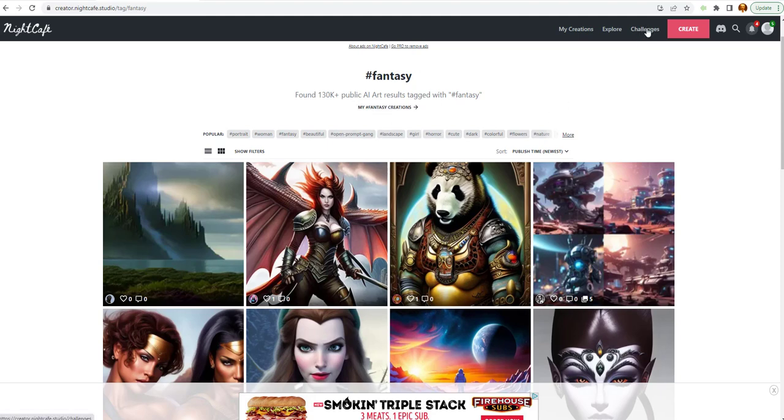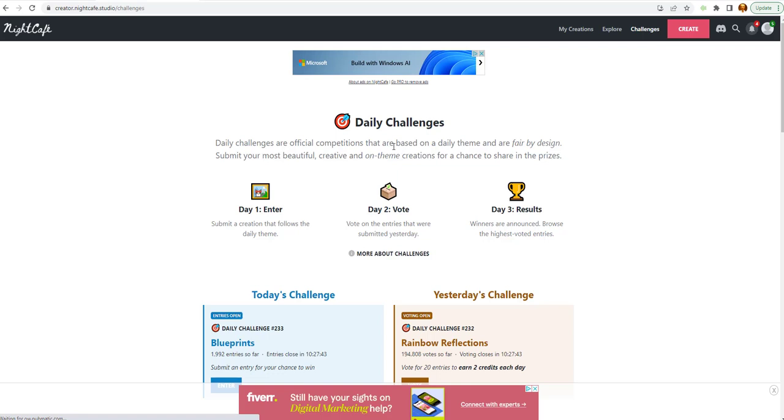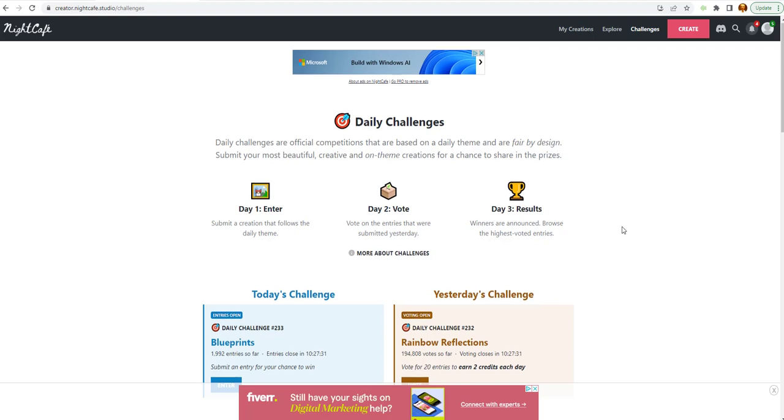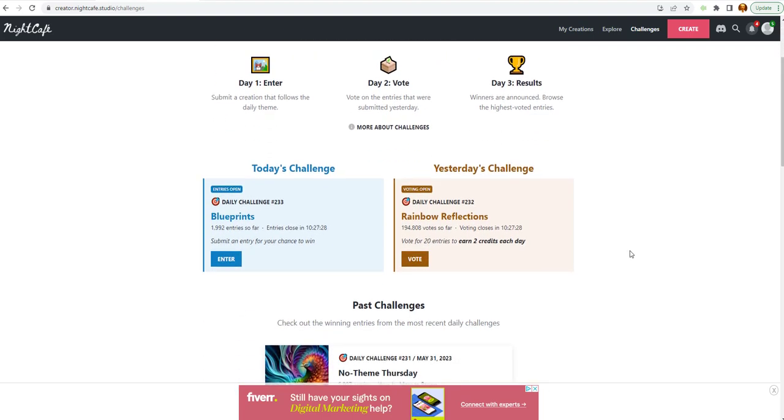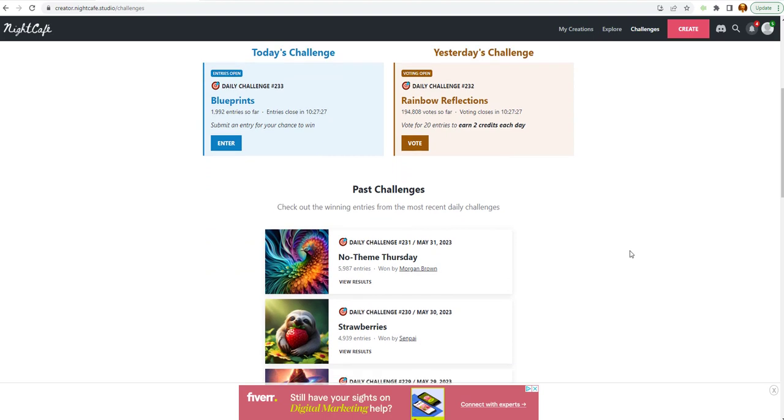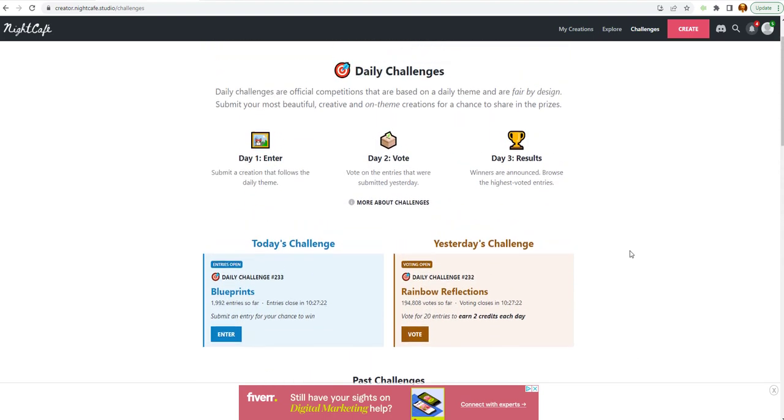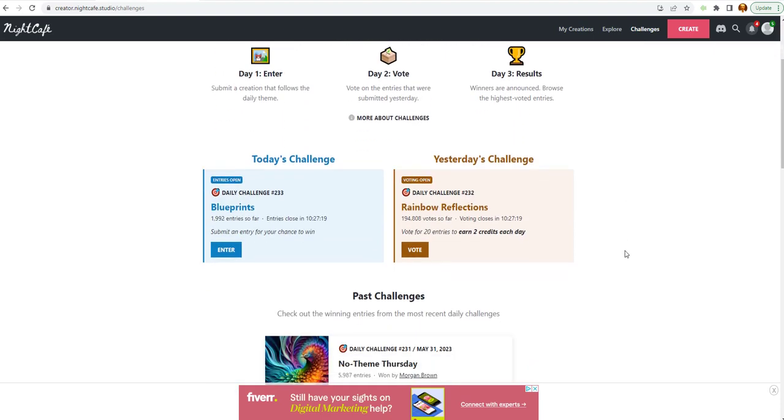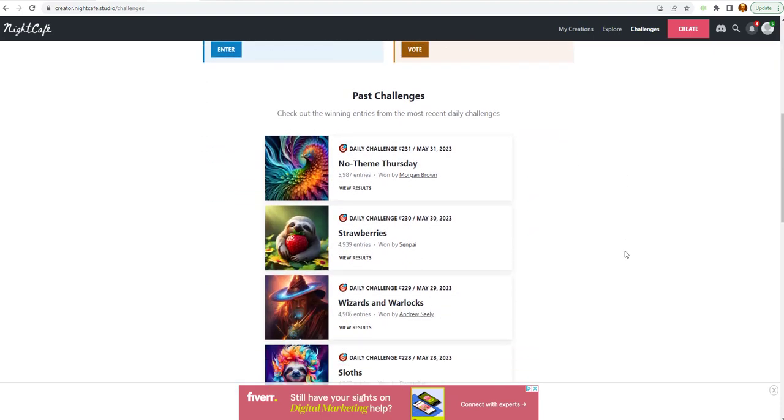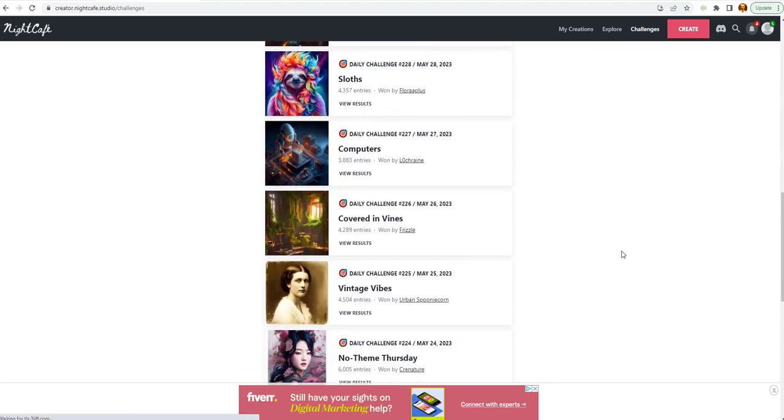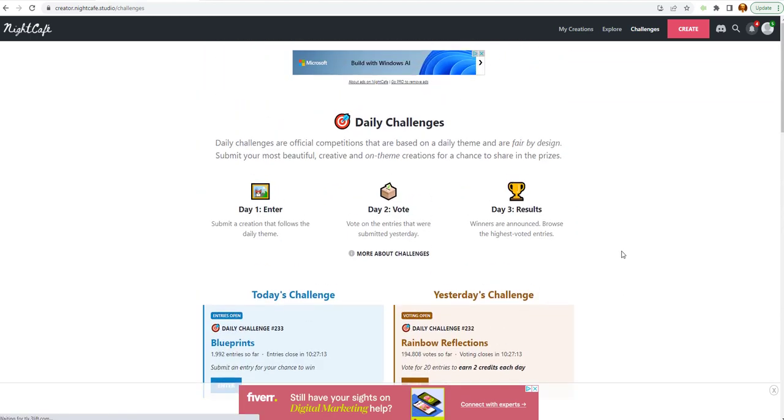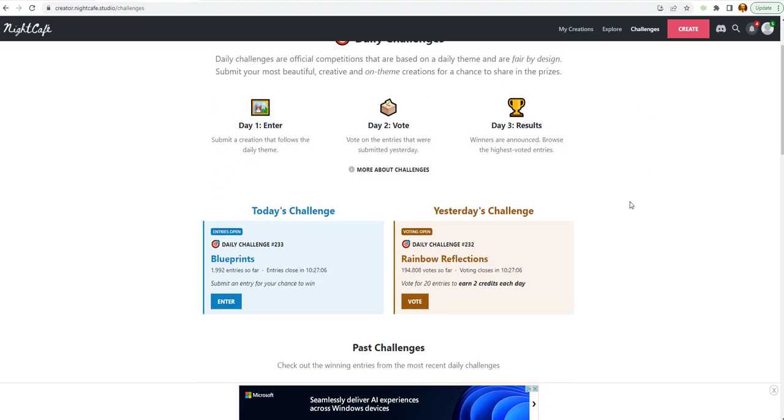Challenges. Let's take a look here. Daily challenge are official competitions that are based on daily theme and are fair by design. Let's mention most beautiful, creative, and on-the-theme creation for a chance to share in a prize. You can actually earn credits. Credits are what you buy or earn on this website. And the credits are used to create and publish your work.